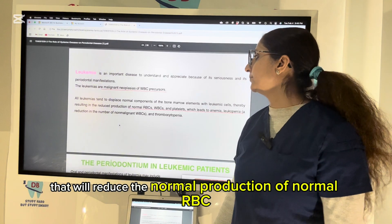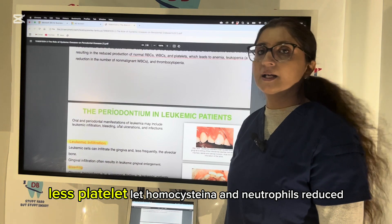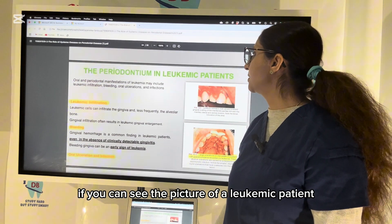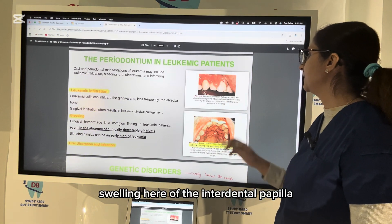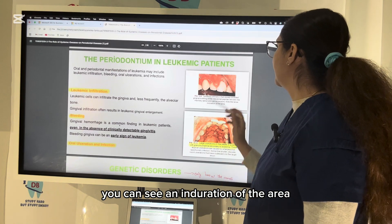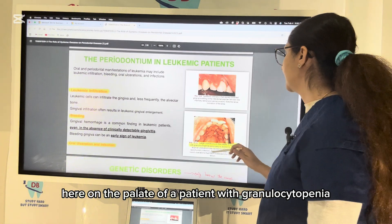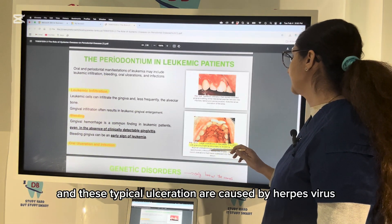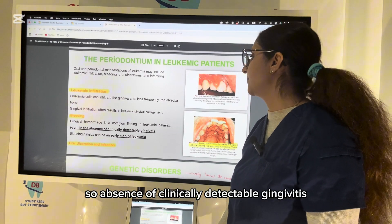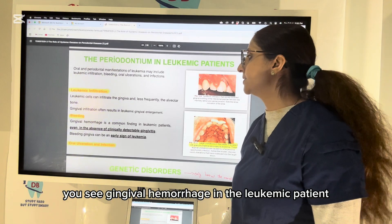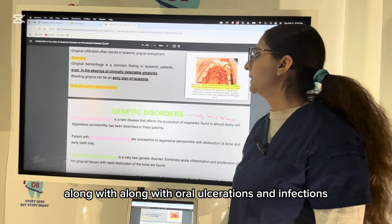Leukemias are malignant neoplasias of WBCs where abnormal WBCs multiply, reducing normal production of RBCs, WBCs, and platelets, leading to anemia, thrombocytopenia, and reduced neutrophils. In leukemic patients, gingival swelling of the interdental papillae can be seen along with induration, large ulcerations on the palate caused by herpes virus in granulocytopenia secondary to leukemia. Gingival hemorrhage is an early sign of leukemia, along with oral ulcerations and infections.